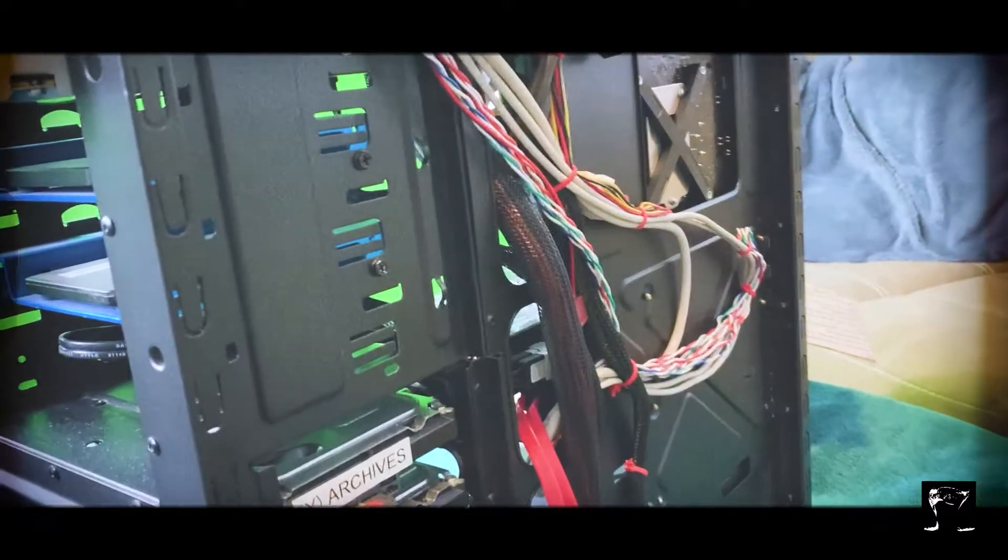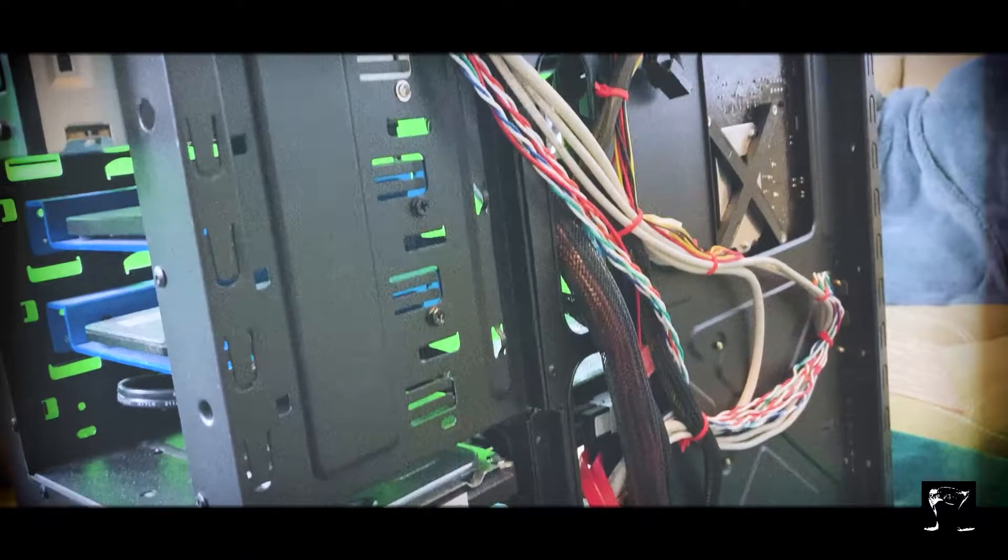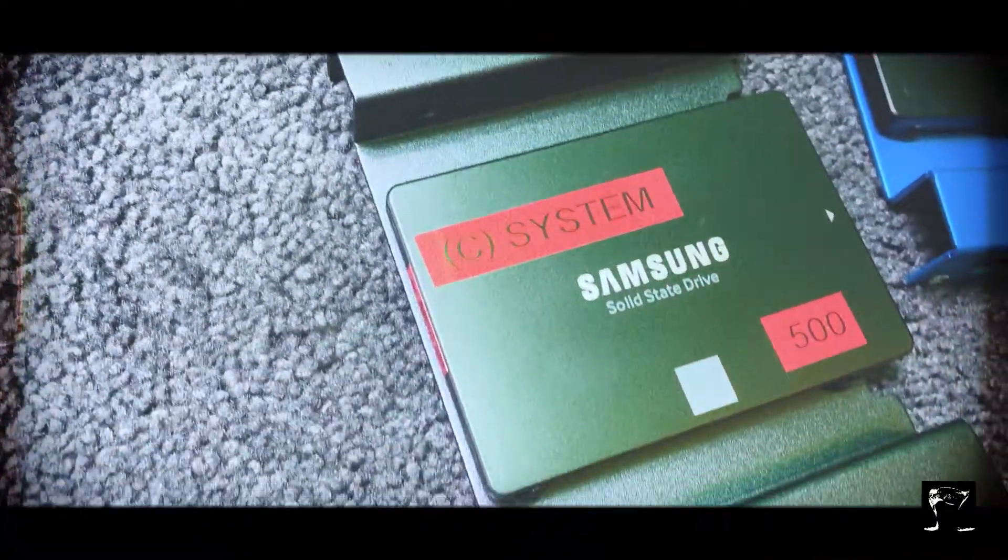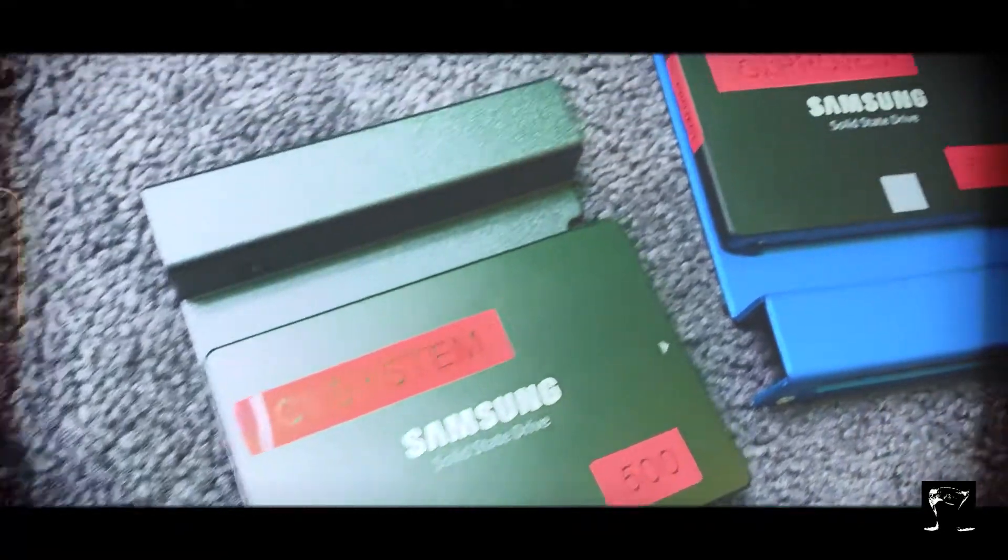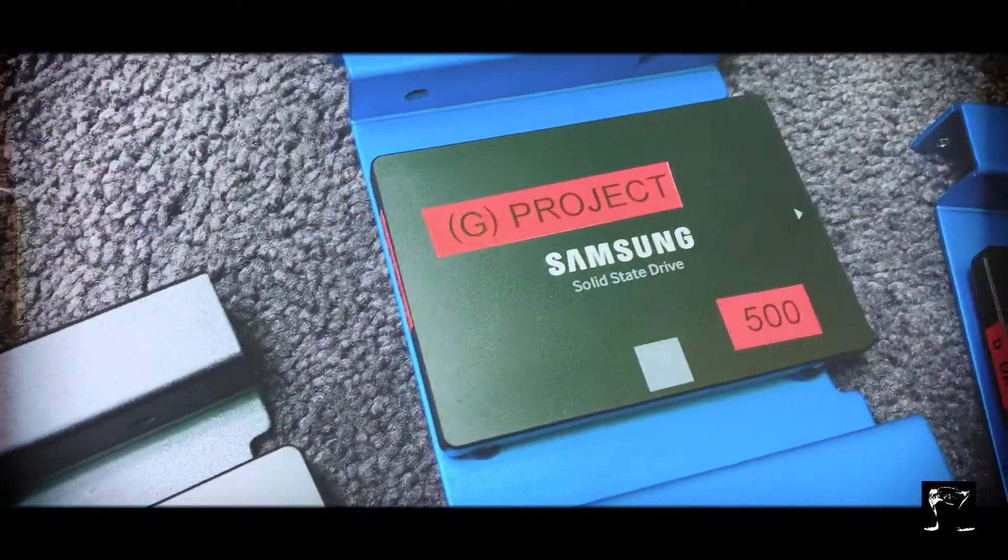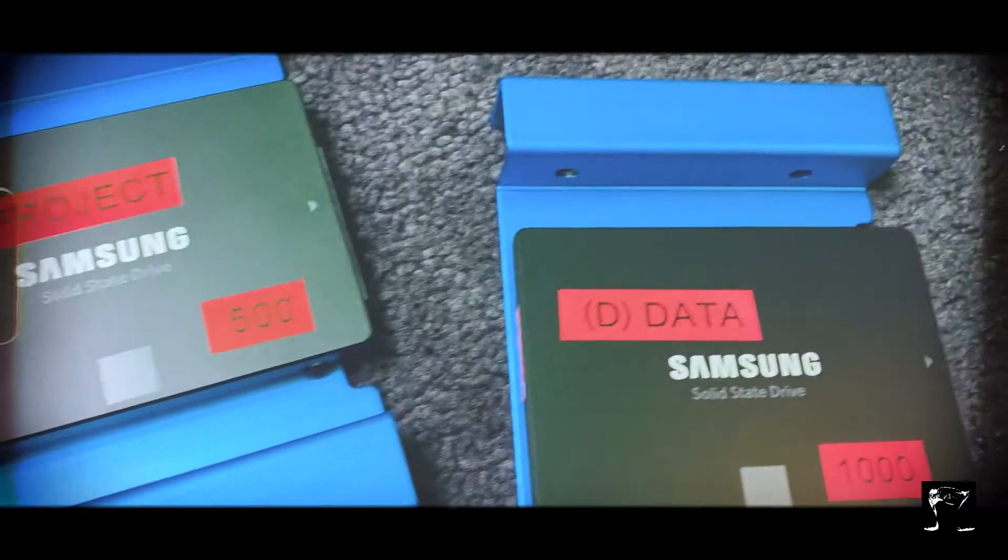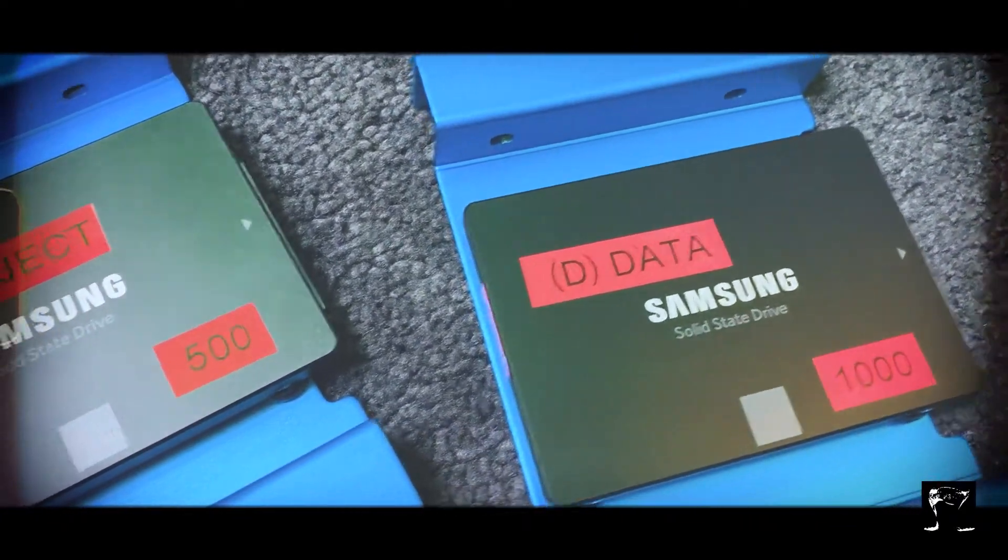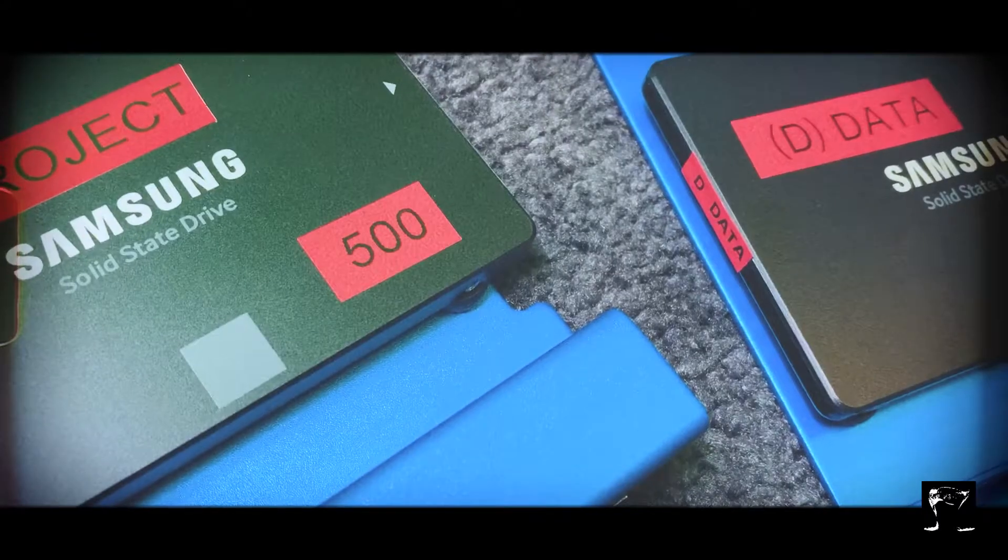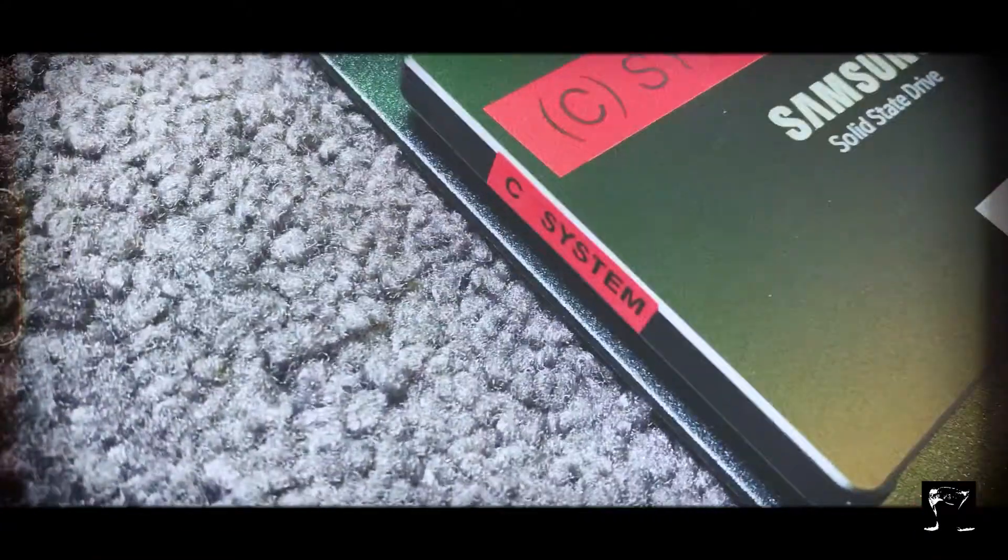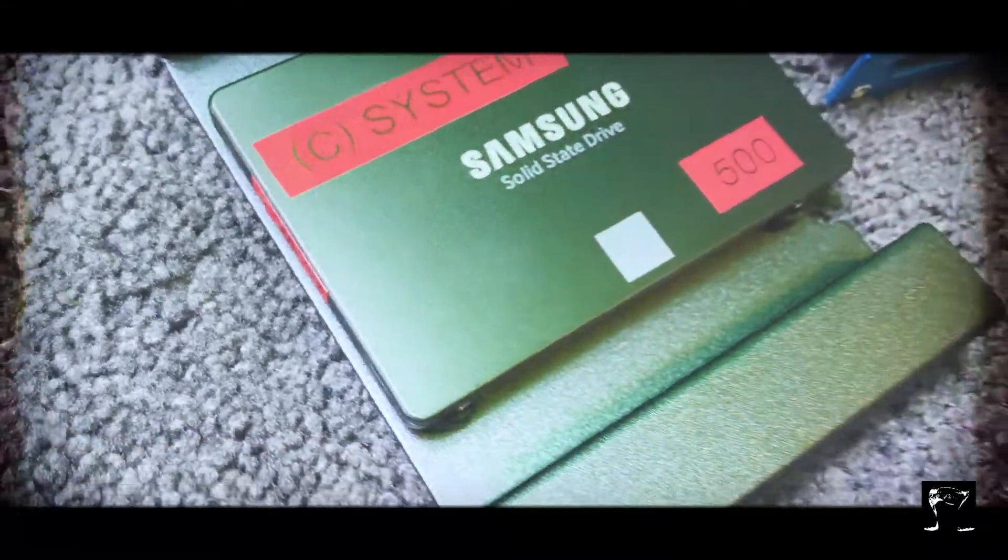There they are, all labeled up. We got the system drive, 500 gig. We got the project drive, 500 gig as well. And we have the data drive at one terabyte, or 1000 gig. You can also see on the spine we also have a label. This stuff isn't necessary, it's just my own neurosis, it makes me feel better.